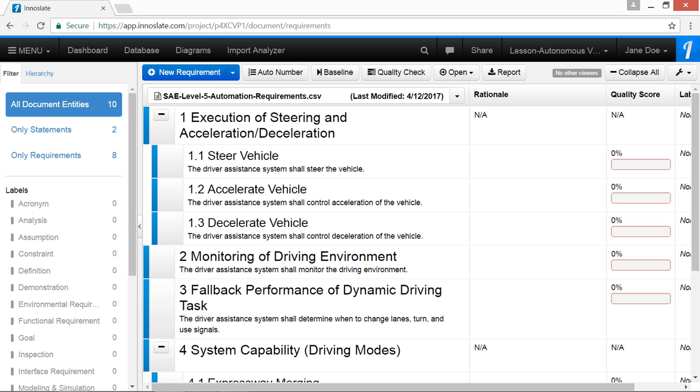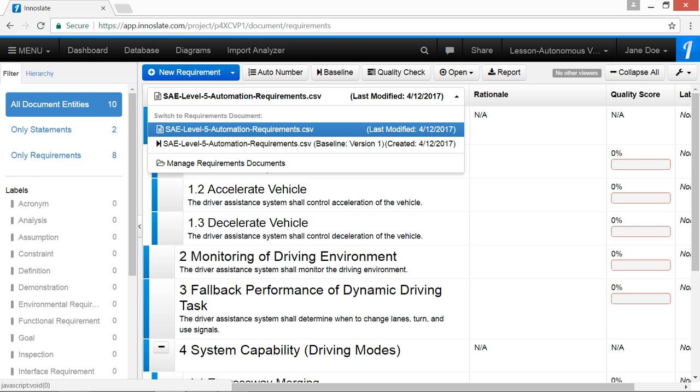It's a good practice to create baselines every once in a while to help track the changes your team has made throughout the project. Or to go back and review an existing document baseline, simply click on the switch documents drop-down, showing the name of the document artifact currently being displayed.